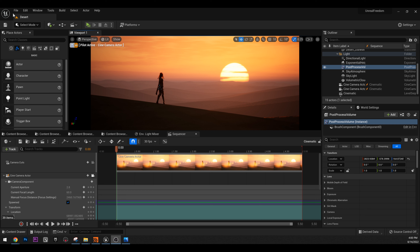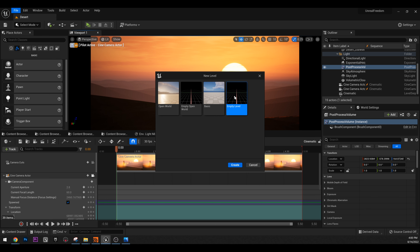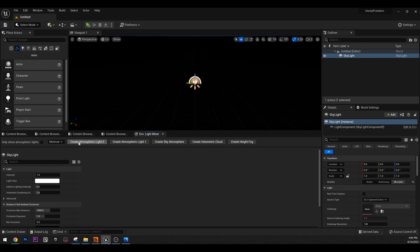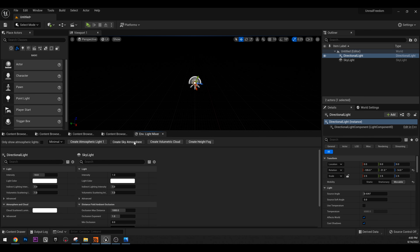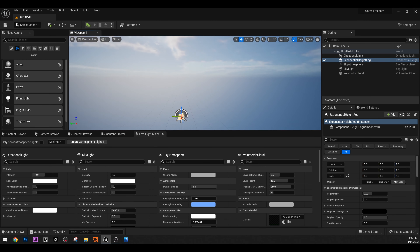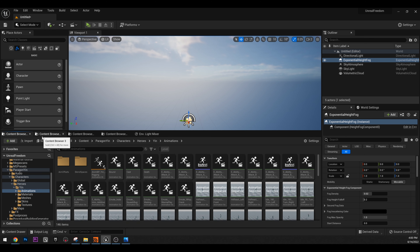When you open Unreal, go to File, New Level. I prefer to start from scratch, so create an empty level. If you haven't seen my tutorial for lighting, go check it out — I'm going to do the same things there. I'll use the environment light mixer to get everything I need. This is basically what I have right now.